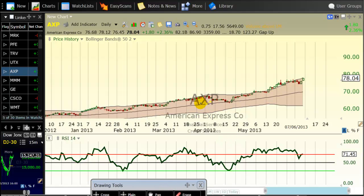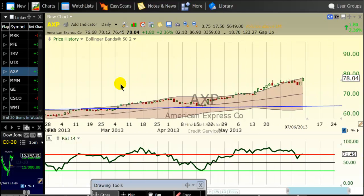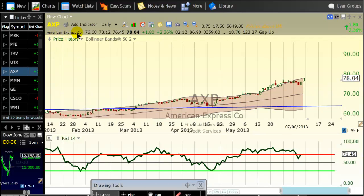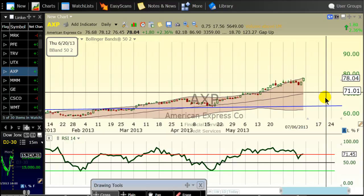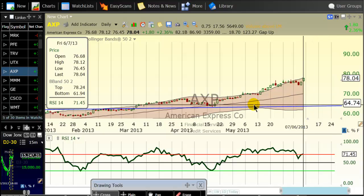Now, suppose I put a horizontal line here — pay attention carefully. The true value of American Express, the stock that we are looking at now, ticker AXP — suppose the true value of American Express is here, at the level of 64.